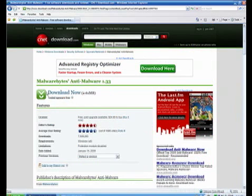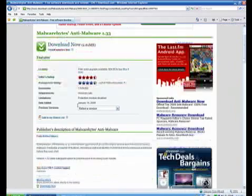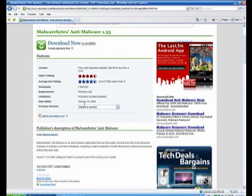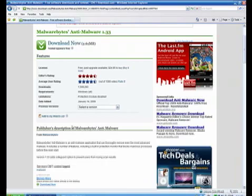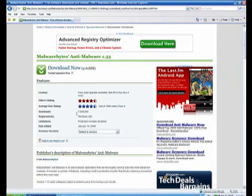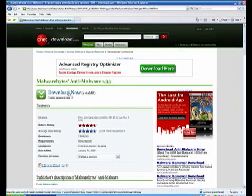And it should take you to a page where it gives you some ratings and some descriptions. How many downloads it's had. And just click download now.